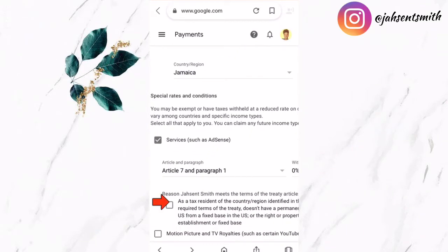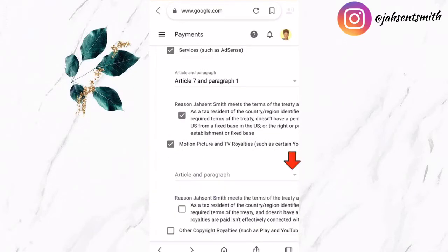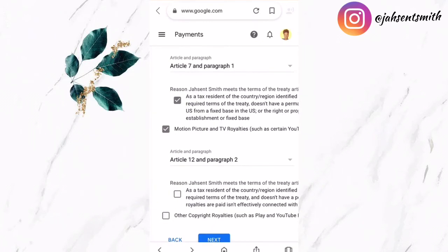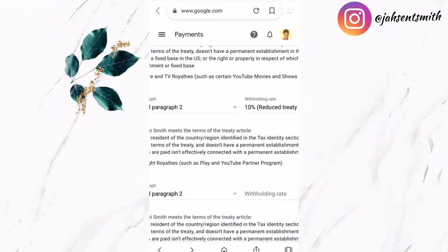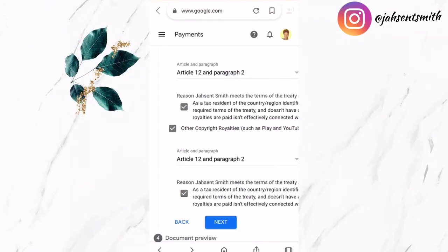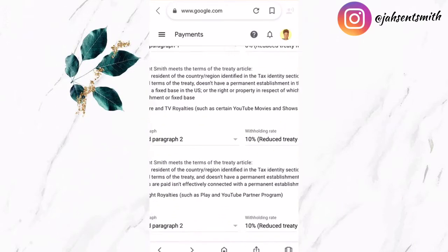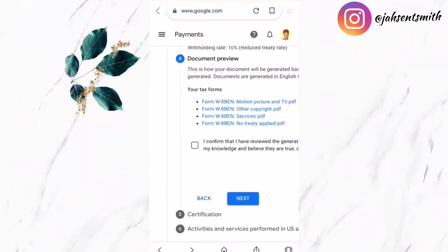That's the option I'm going to select, and I'm going to agree by ticking the box. For motion pictures and TV royalties, I'm going to do the same thing — select Article 12, Paragraph 2, and choose the lowest tax rate. For other copyright royalties, I'm going to select Article 12, Paragraph 2, choose the lowest tax rate which is 10 percent, tick the box to agree to the terms, and then click Next.